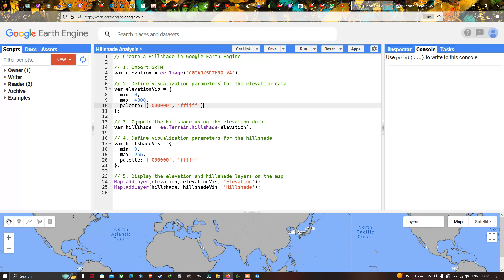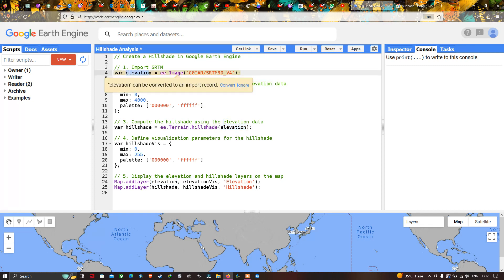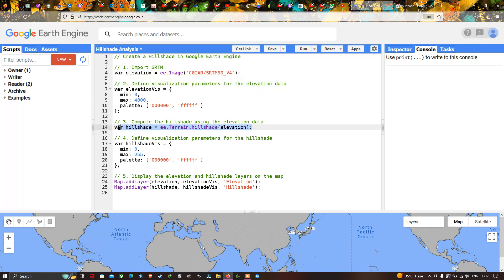Next, we generate our hillshade map from the elevation data. We define a variable called hillshade and set it equal to ee.Terrain.hillshade(), passing in our elevation variable. This algorithm will create our hillshade map from the elevation data.